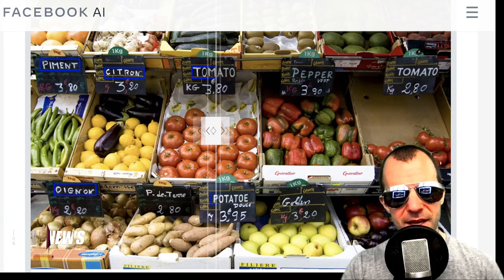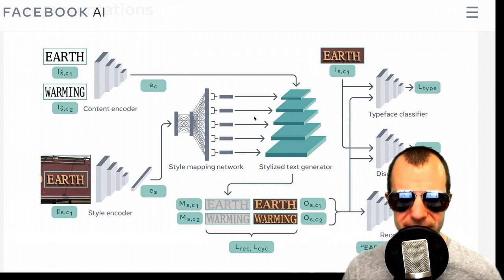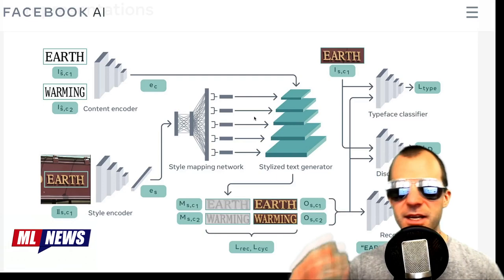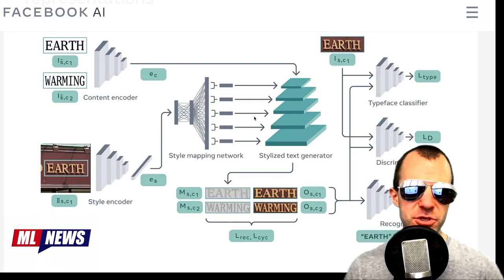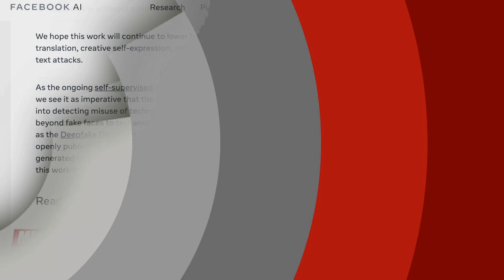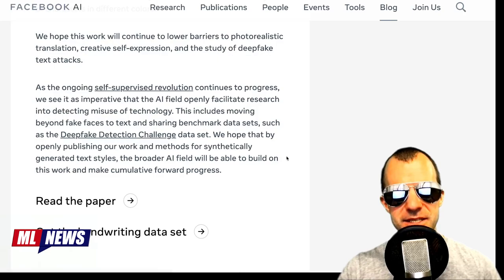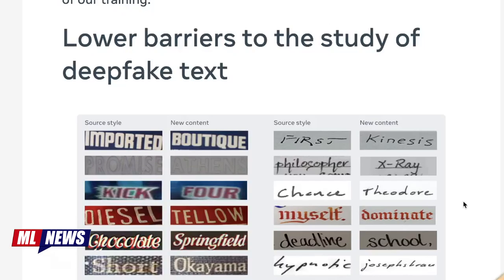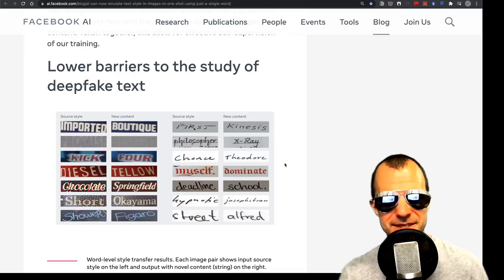This enables technologies like real-time augmented reality translation in the actual style of the original text. They have an example translating French to English. They call the approach holistic — essentially end-to-end — with components including reconstruction losses, cyclic consistency losses, typeface classifiers, and discriminators. The weights are not available, but the dataset is, so you may be able to train it yourself. Interestingly, rather than framing this as generating written deepfakes, the paper frames it as lowering barriers to the study of deepfake text.